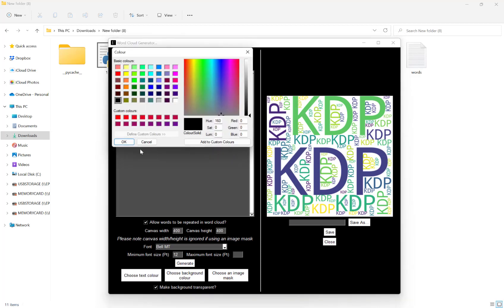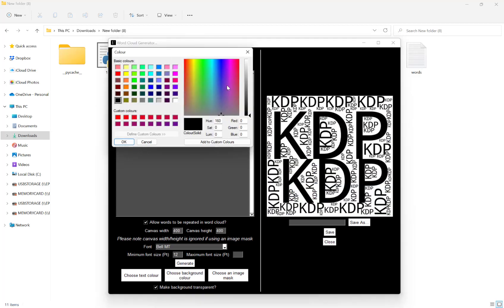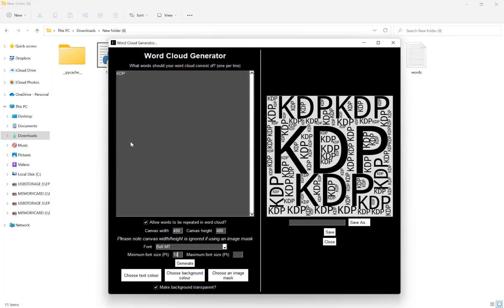I can also change my text color, so if I wanted black like so. I can choose my background color also, your full range on the color picker here to choose whatever color that you like.